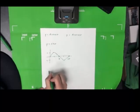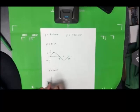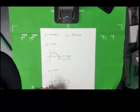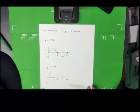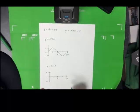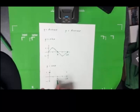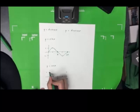For y equals cosine of x, it also has a period of 2π and a range from negative one to one. The pattern of cosine has its peak at the beginning and the end, the minimum in the middle, and it hits zero one-fourth of the way and three-fourths of the way through.